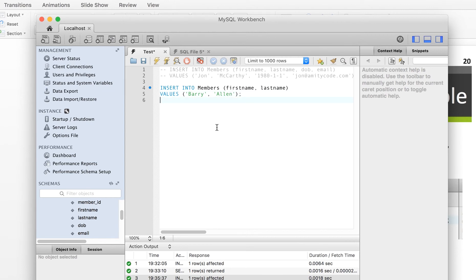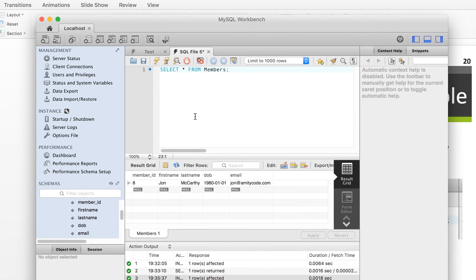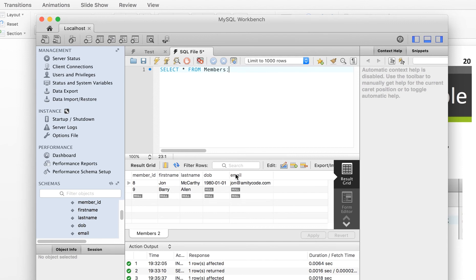Always save your SQL statements — it's good practice and provides a backup if you want to re-execute queries later. Running SELECT * FROM members now shows two rows: row 8 is John McCarthy, and row 9 is Barry Alan with NULL for date of birth and NULL for email. With INSERT you can choose which columns to populate. If fields are set to NOT NULL, those are the minimum requirements the table needs, and we'll show an example of that later.